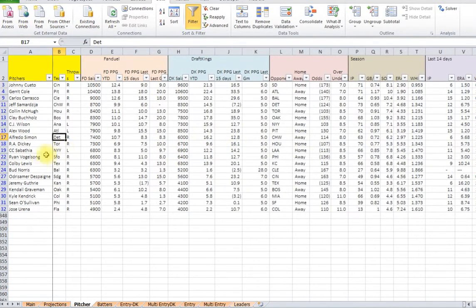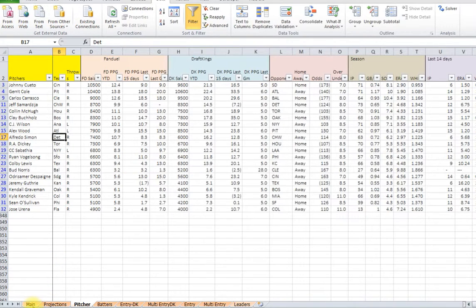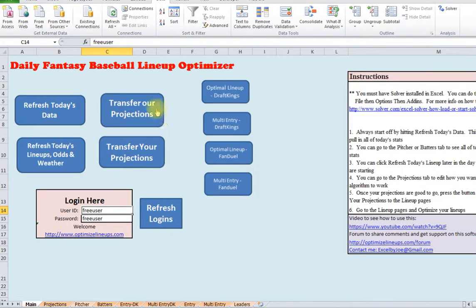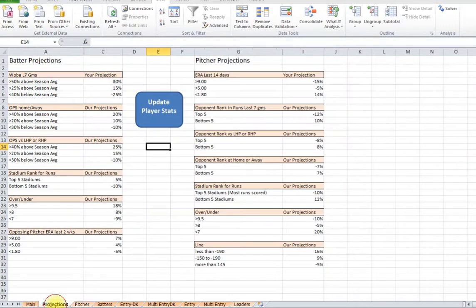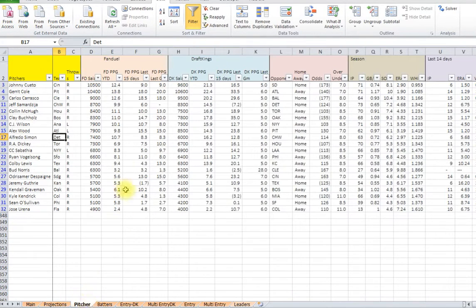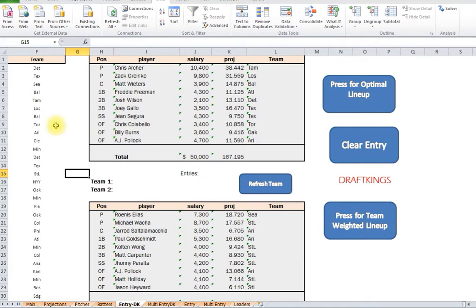It's going to leave you just with pitchers from the early games. Then what you can do, once you have this picked, when you transfer your projections over, you can go over to transfer our projections, transfer yours. And it's only going to transfer over these players to your optimal lineup pages.